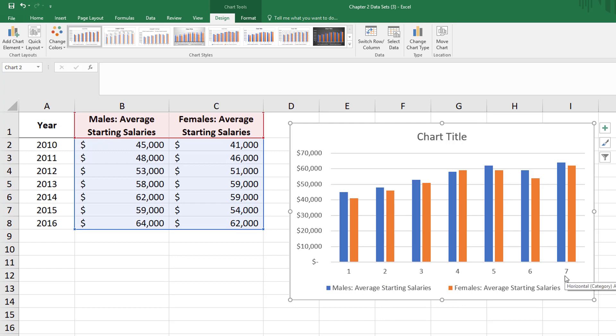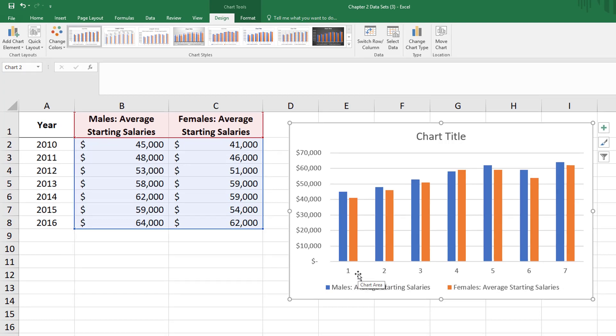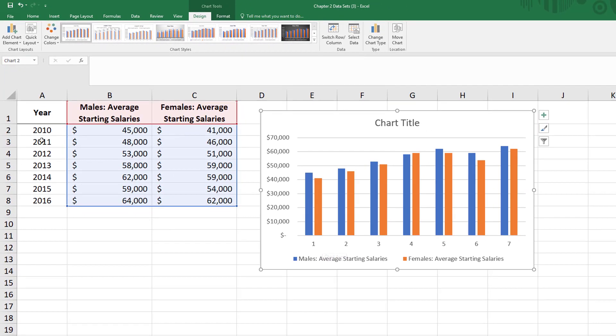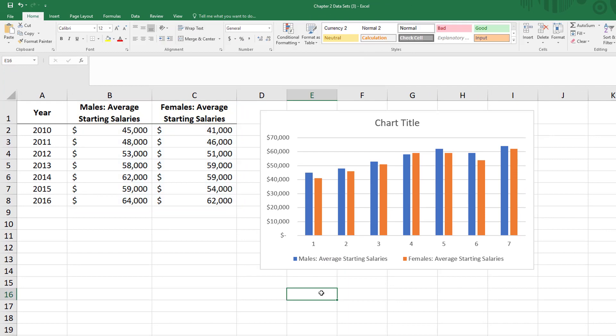Excel defaulted and put these in as labels, but what would be more helpful is if we could put the years there. So what we want to do is fix this x-axis right here.